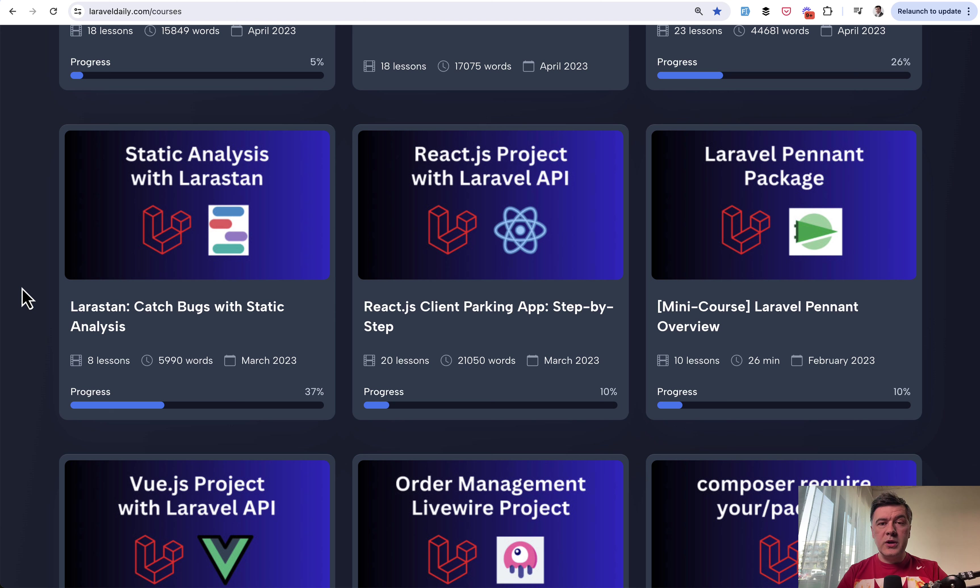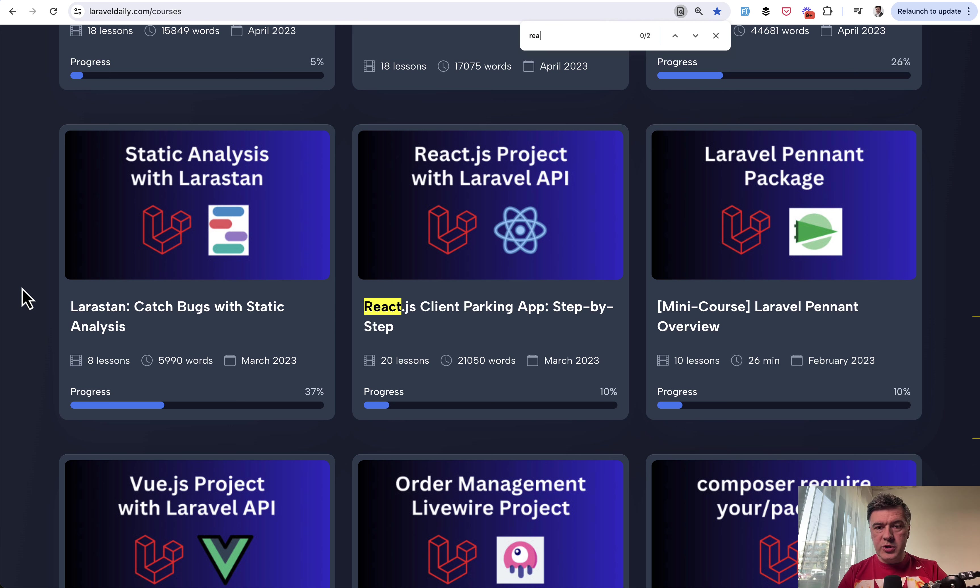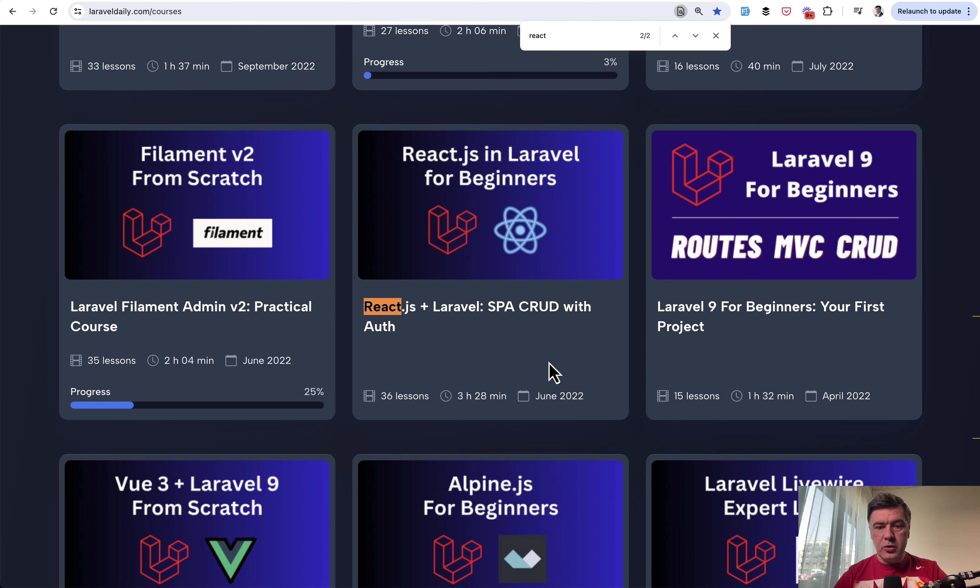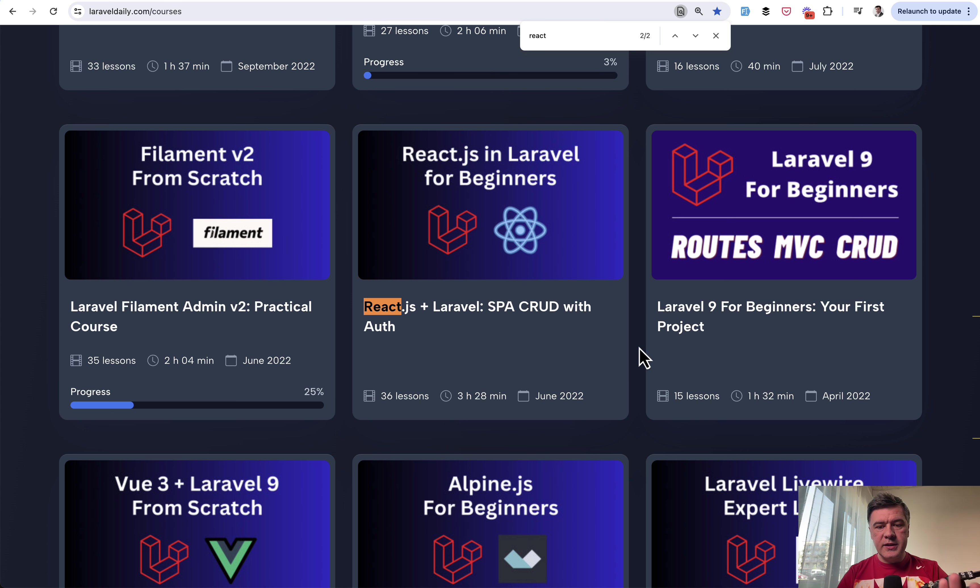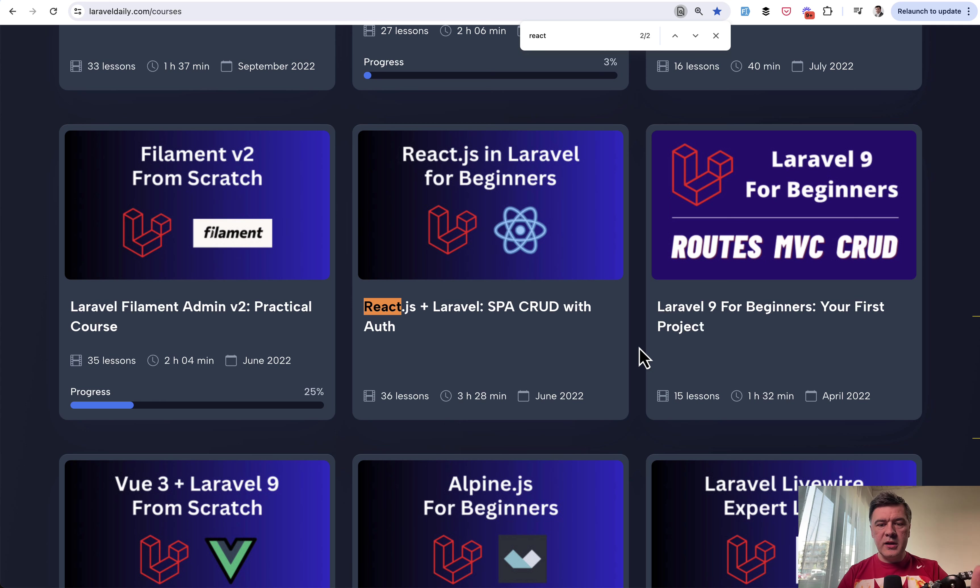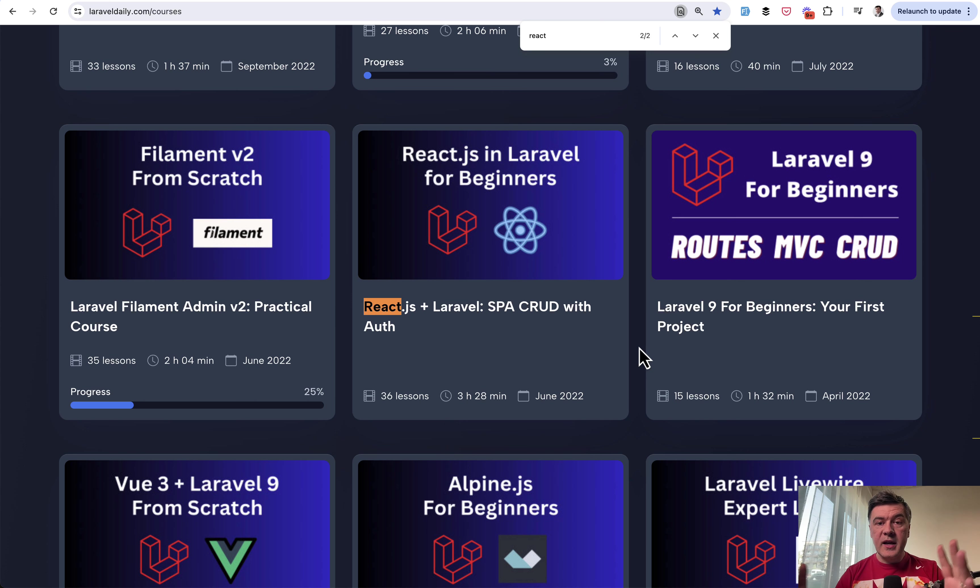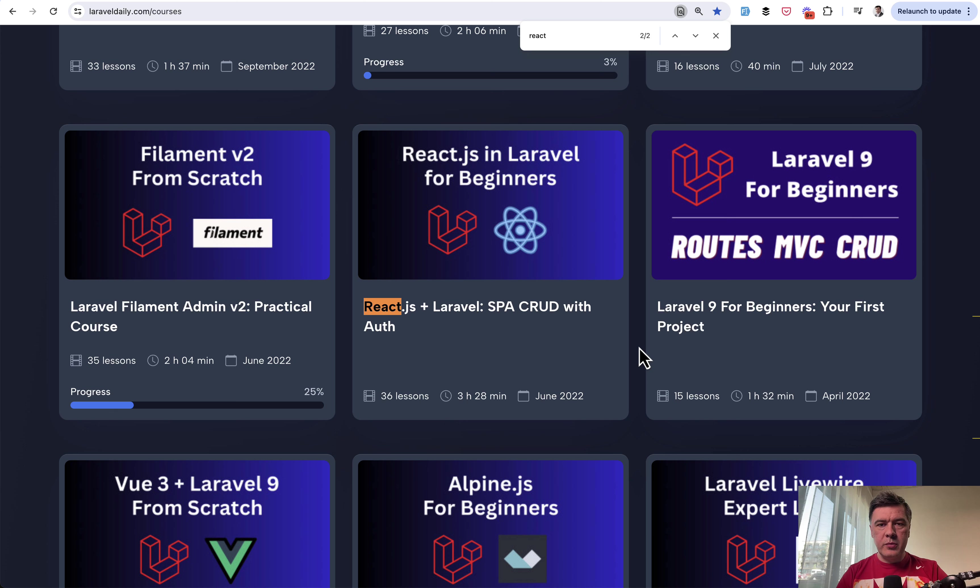On my Laravel daily courses, I also have a few courses about React. So if you search for React, there's React.js client parking app and also React with Laravel CRUD. But those are a bit outdated. So I'm not entirely sure that nothing has changed since then. I will update it a bit later in 2024. But those courses could still help you to understand the basics how React works with Laravel. So I will link those anyway in the description below.